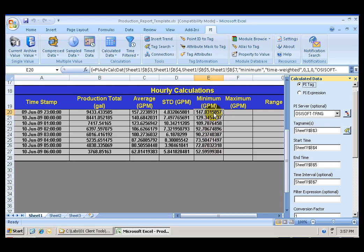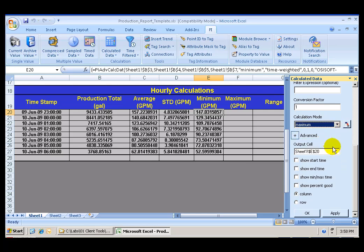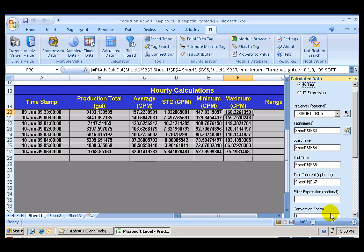And I can see how this array of numbers is being created. And how many numbers I have in here will totally depend on my start, end time and the time interval that I choose. And one last one. I want Maximum. Output cell, cell F20. Click Apply.